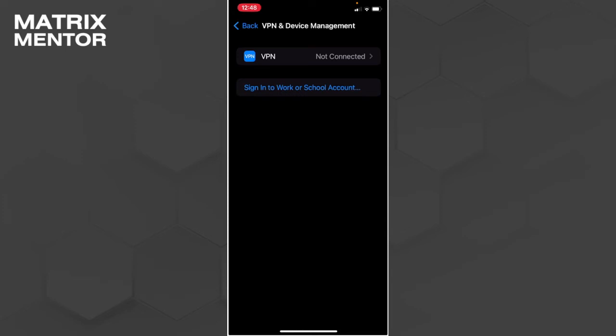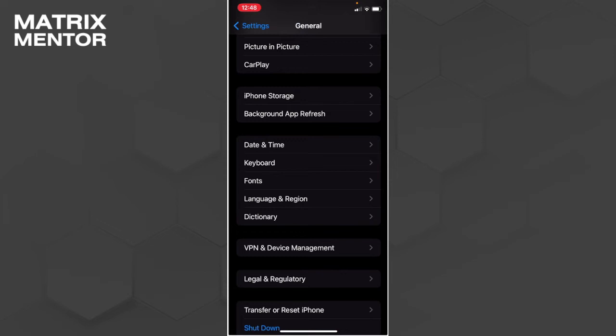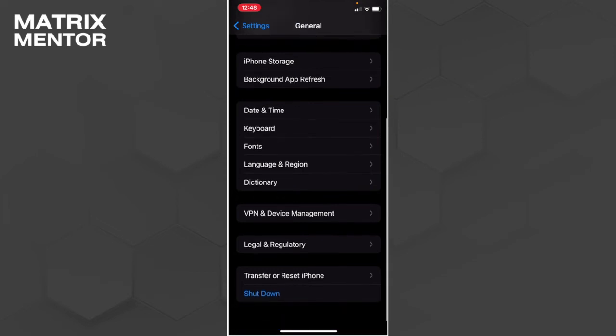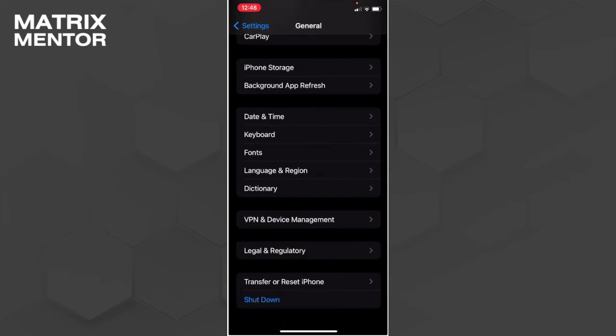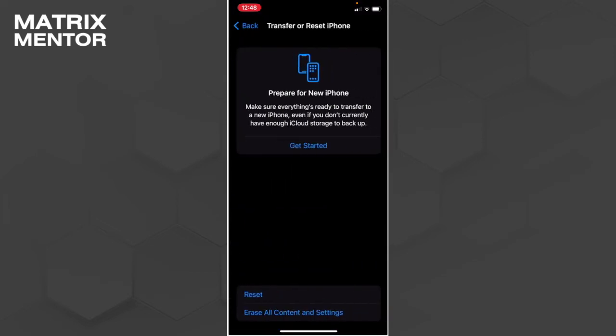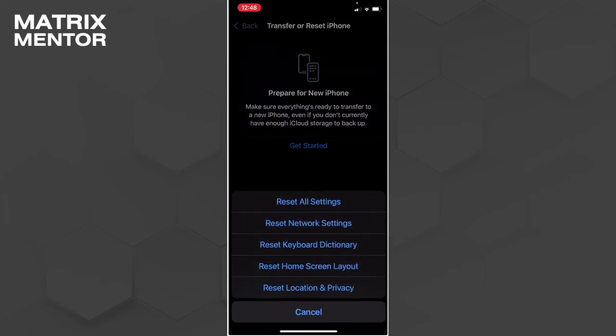Go back again, and from here select Transfer or Reset iPhone. Now select Reset, and from here you want to select Reset Network Settings.